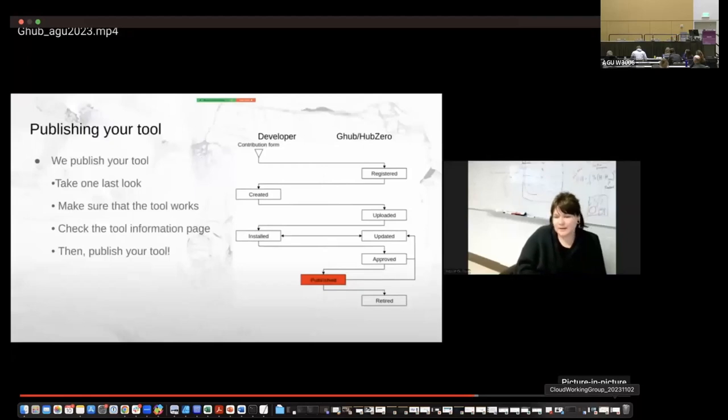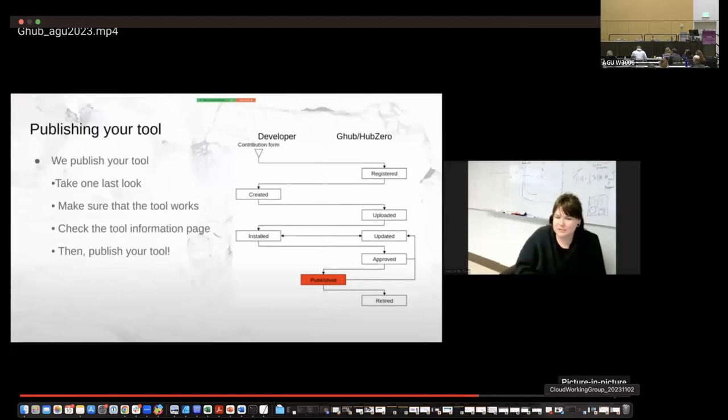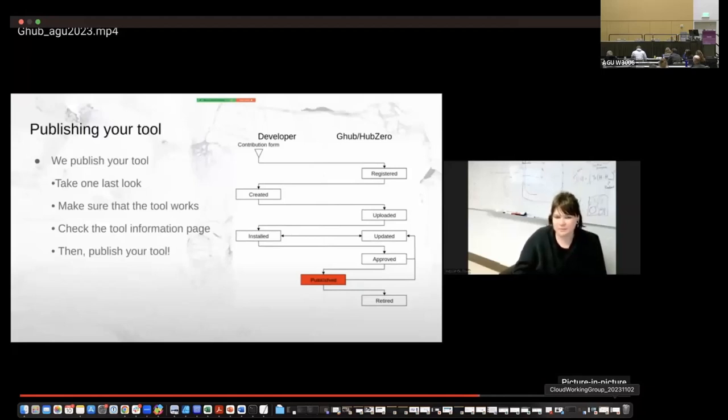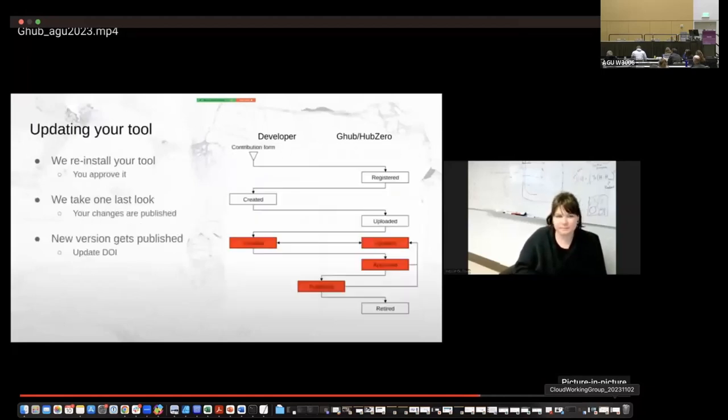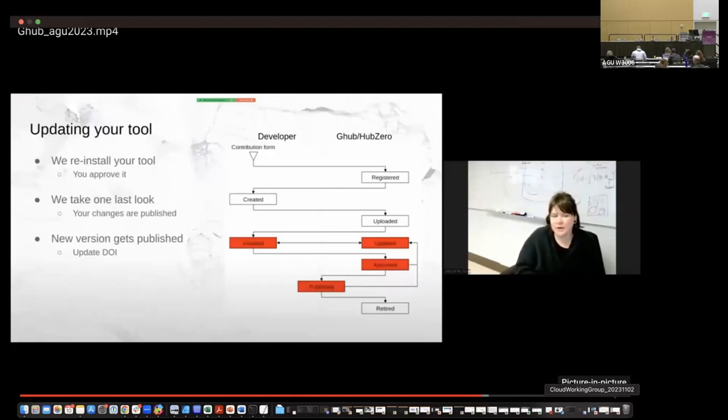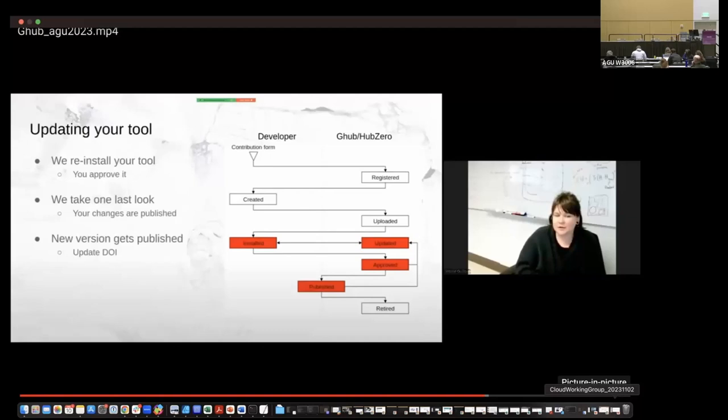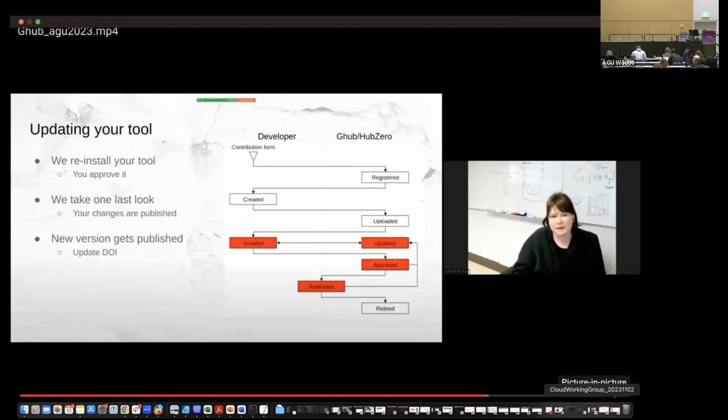Finally, once we finish everything, the tool looks good. We publish your tool. You know, we take one last look, make sure it works. We double check the tool information page, set the licenses and then publish your tool. In the future, if you ever need to update your tool, you have new capabilities you'd like to include. Essentially we just update the changes, reinstall the tool, change the version. And then the new version gets published with an updated DOI.